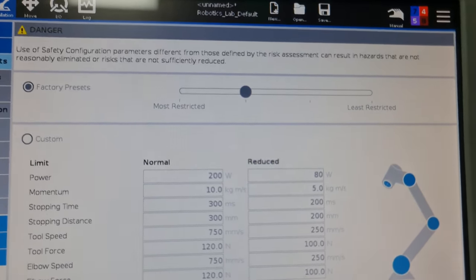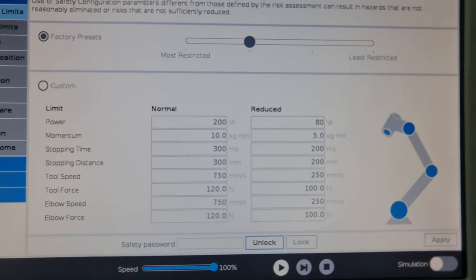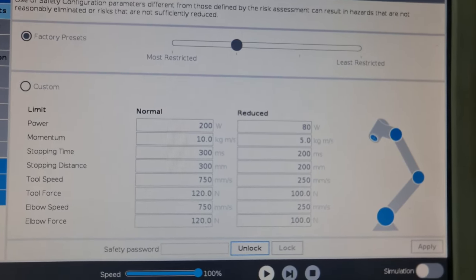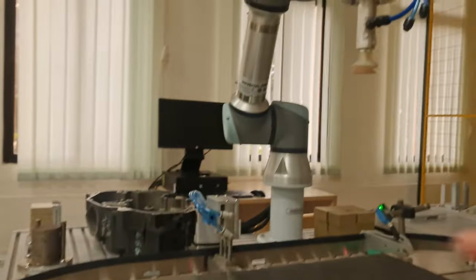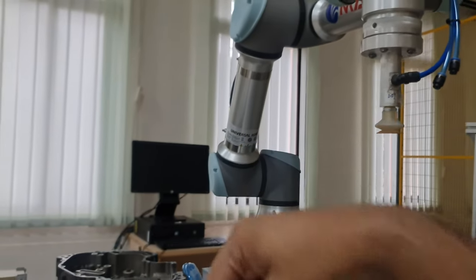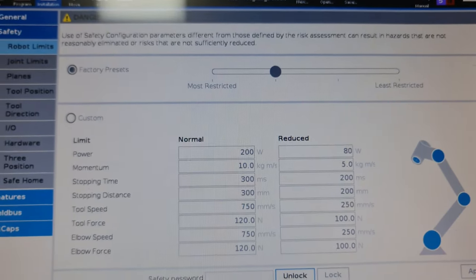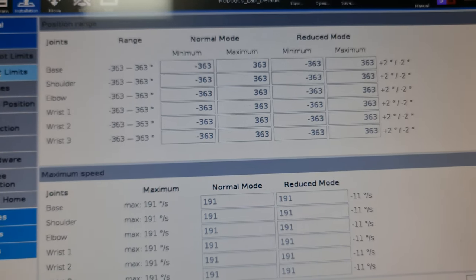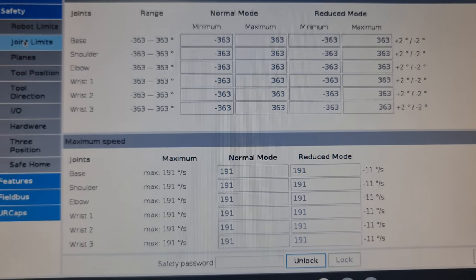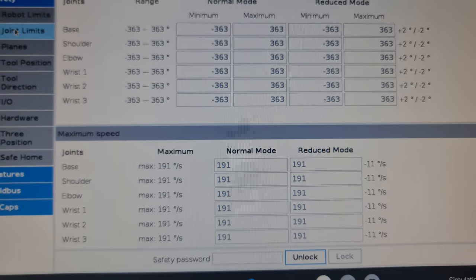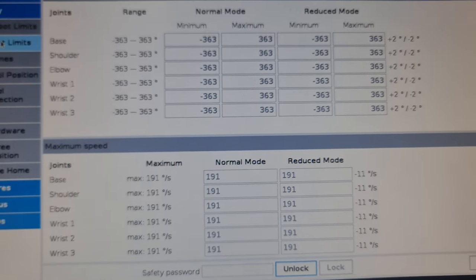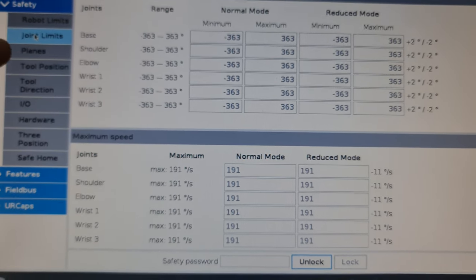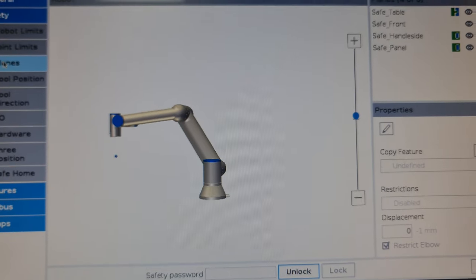Starting with robot limits, as you can see here we can set limits on the amount of power, the stopping time distance, and elbow position. The elbow is essentially that portion over there. You can set limits on how hard you want your robot to go. Similarly with joint limits, you have all the limits that you can put on the robot in case you want to restrict any movement. In our case you don't really need that.